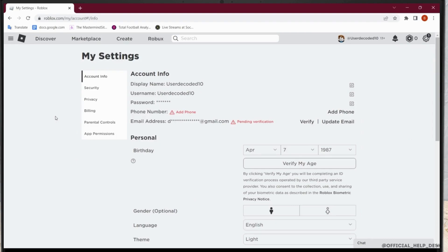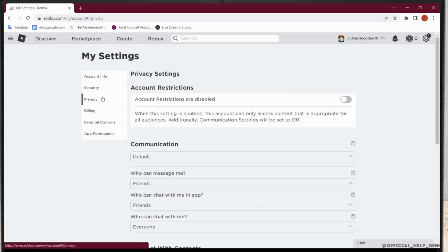If you have verified your age, under the Privacy section, you will see Beta Features. And under Beta Features, you will be able to see the Enable Voice Chat toggle. After you enable the voice chat, you will be able to use voice chat on Roblox.